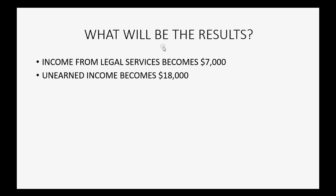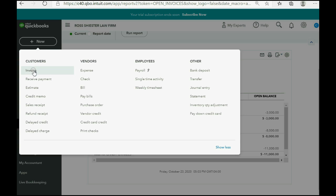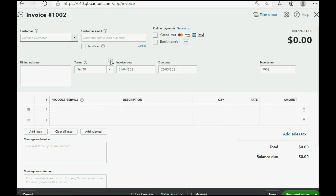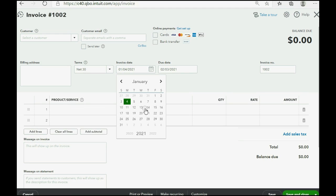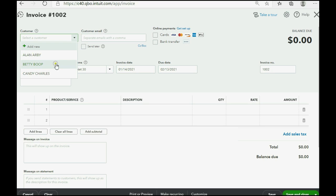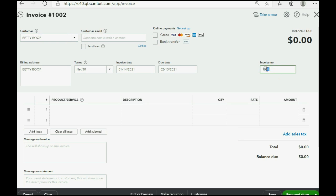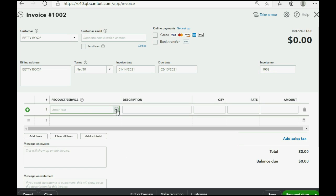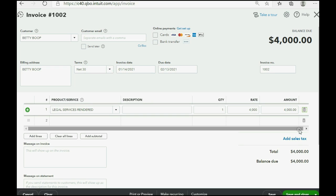So let's go ahead and make the January 14th invoice for Betty. We click New, then Invoice. Make sure we put the right date — January 14th. Betty Boop. Notice the invoice number is enumerated automatically, but you can make it anything you want. Click directly under Product and Service, click the pull-down arrow. This is Legal Services Rendered in the amount of $4,000, and that's all you have to do upon earning $4,000 worth of legal services. Save and close.